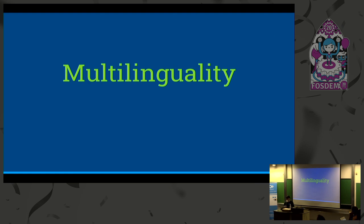Another thing that's really important for people is multilinguality. The screenshots I showed were all in English, but with a click of a button, I can show you the very same data in German and French or in any other language that someone has contributed translations for — but you're working on the same underlying data.